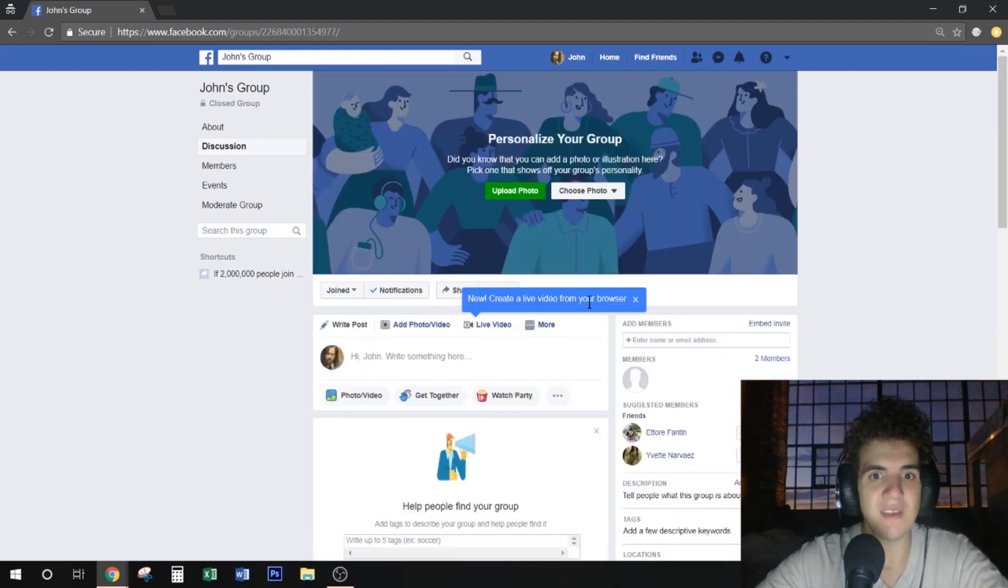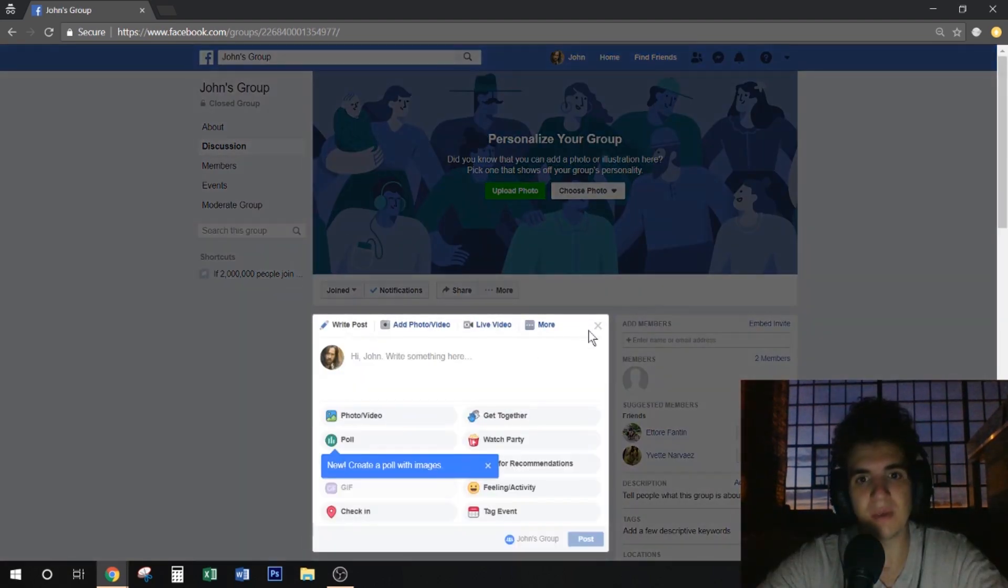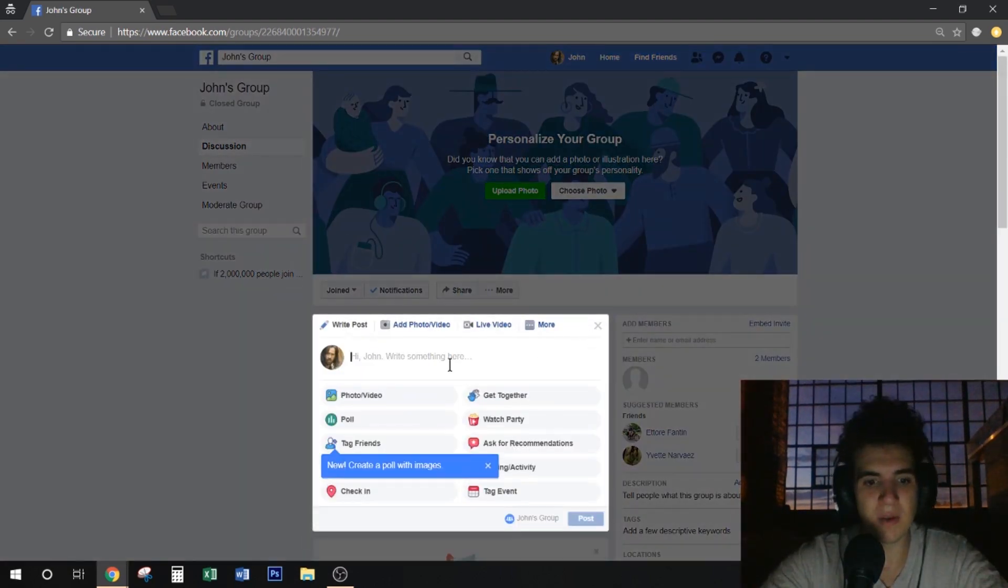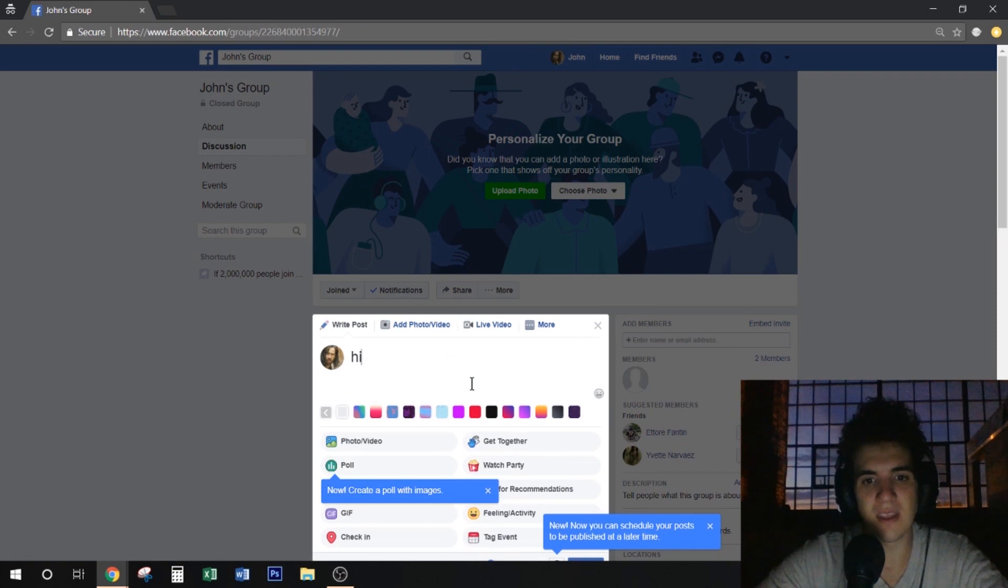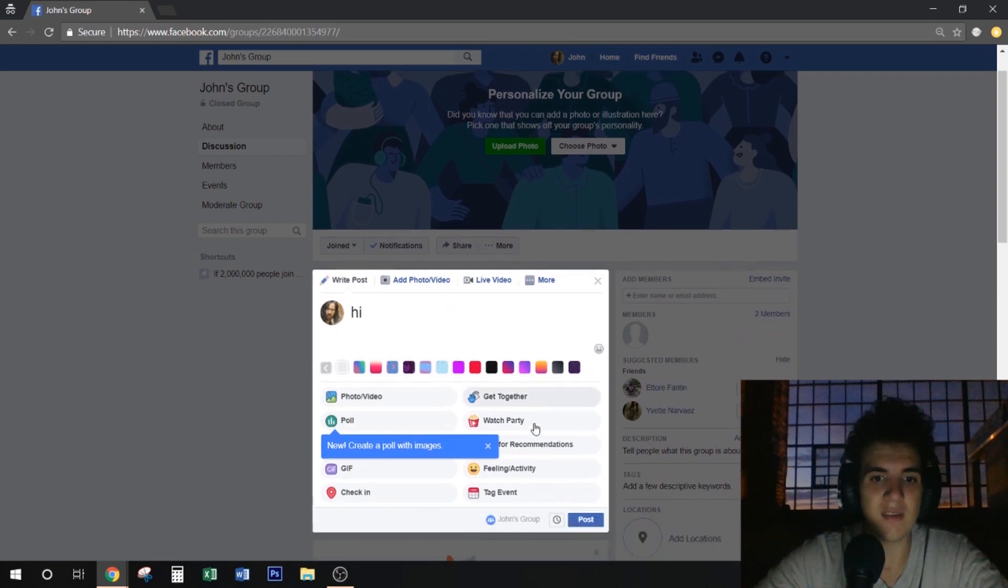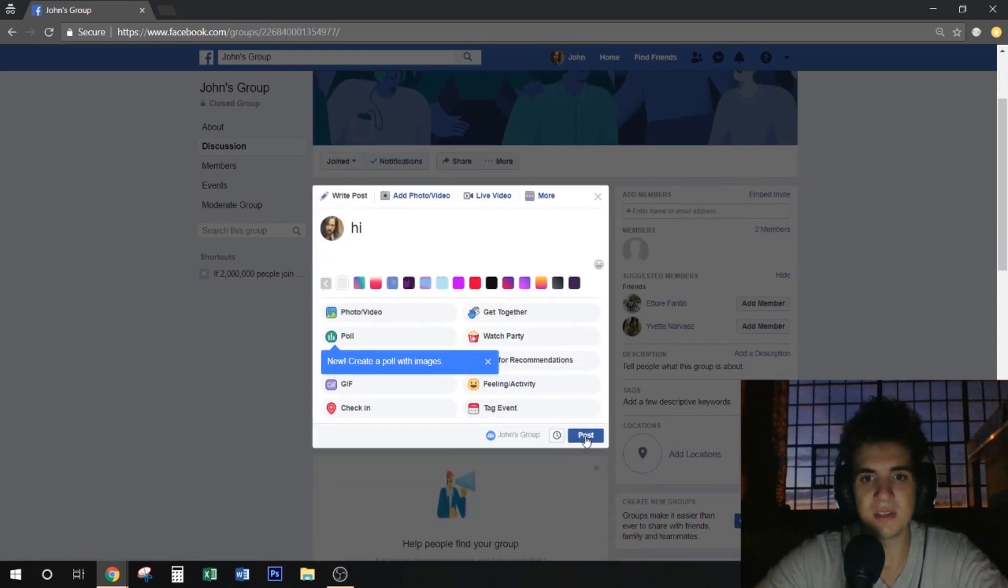And there you have it. Now we have our group. You can type whatever you want to say, you can go live, you can post pictures, you can do anything you want.